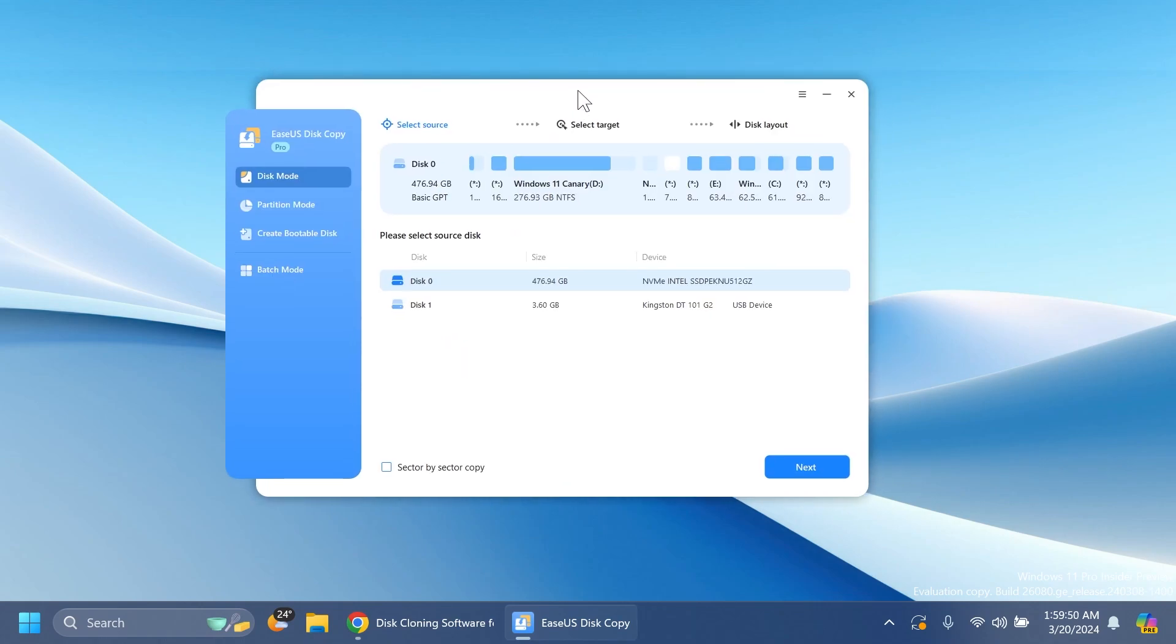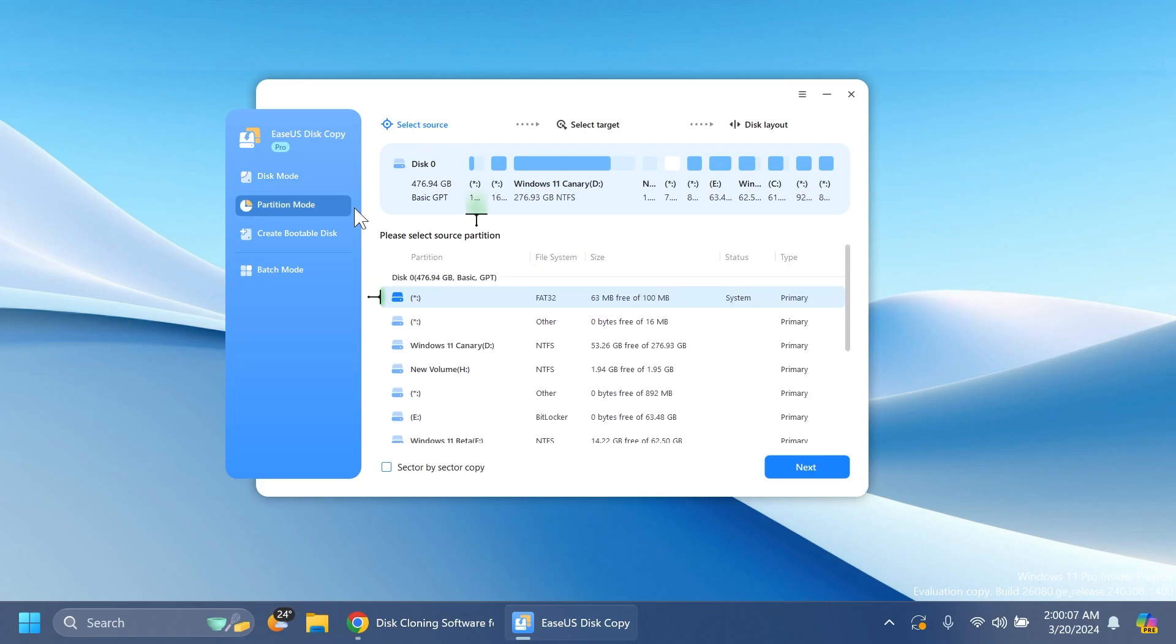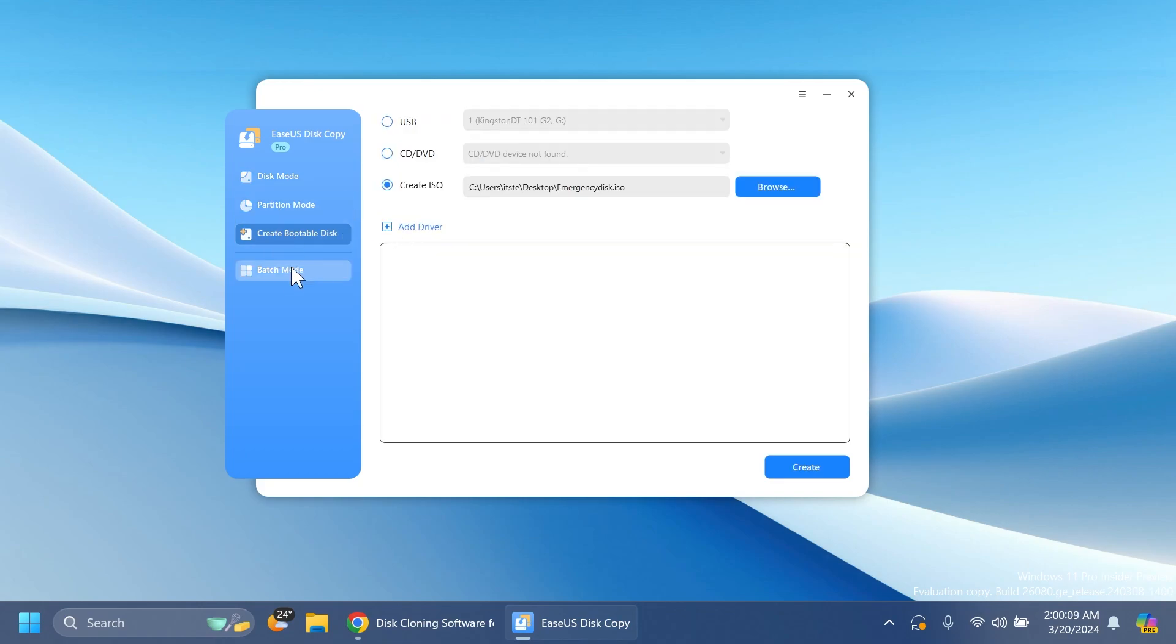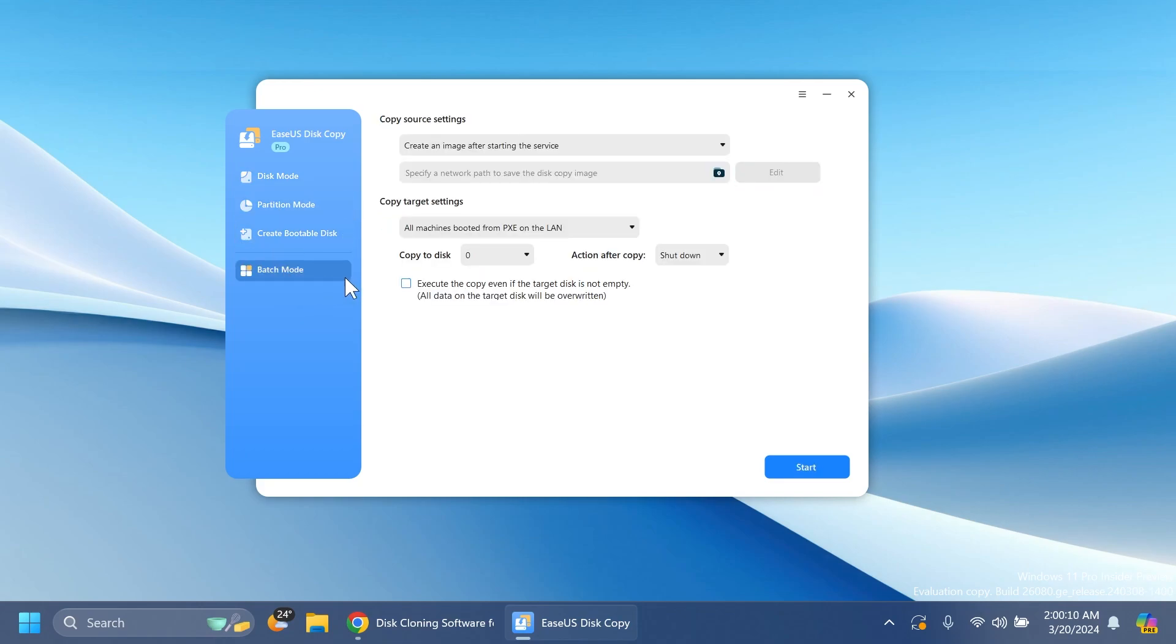This is a really simple and intuitive interface. I'm going to show you what you need to do if you want to clone, migrate, or copy your Windows disk partition and more. Here you have the main interface, and on the left side you have a few modes: disk mode, partition mode, create bootable disk, and batch mode.